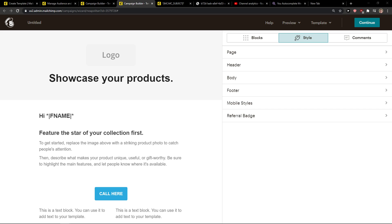Hey everybody, my name is Markus and in this video I'll show a simple way how you can easily change the background color in Mailchimp. So let's start.